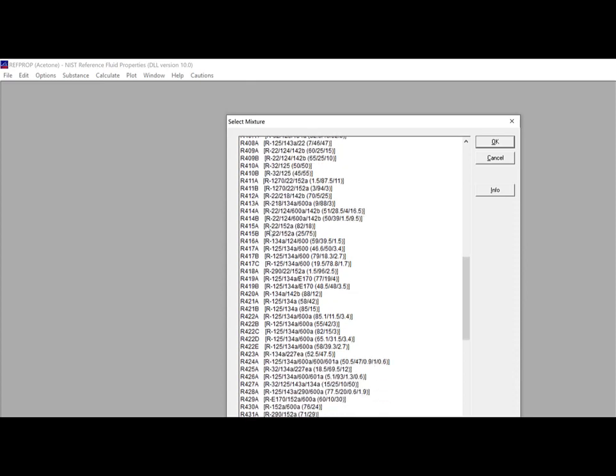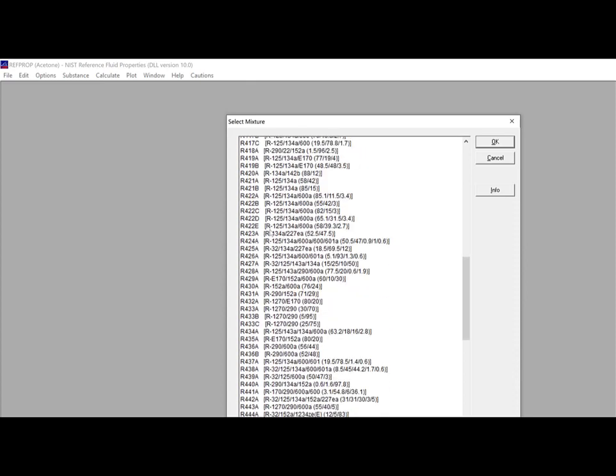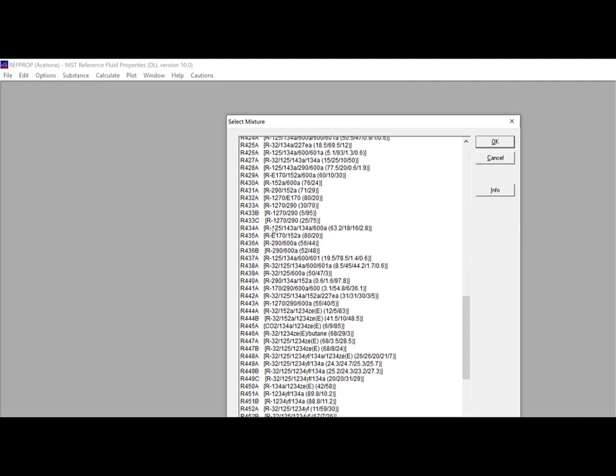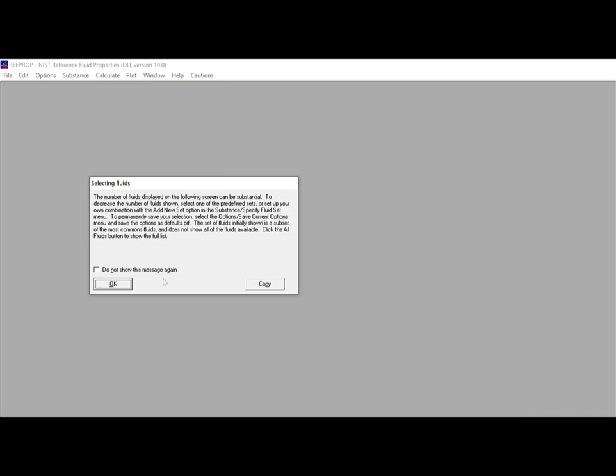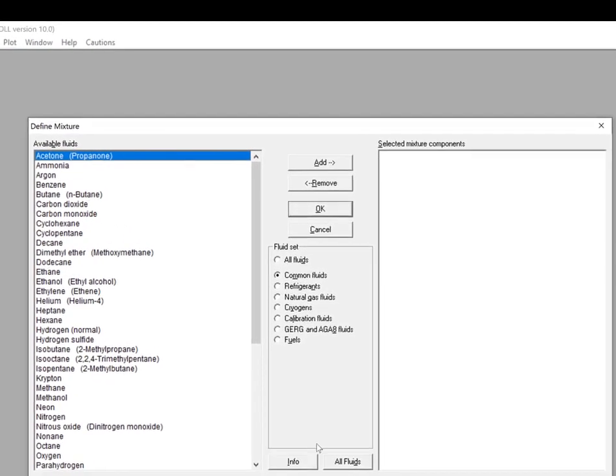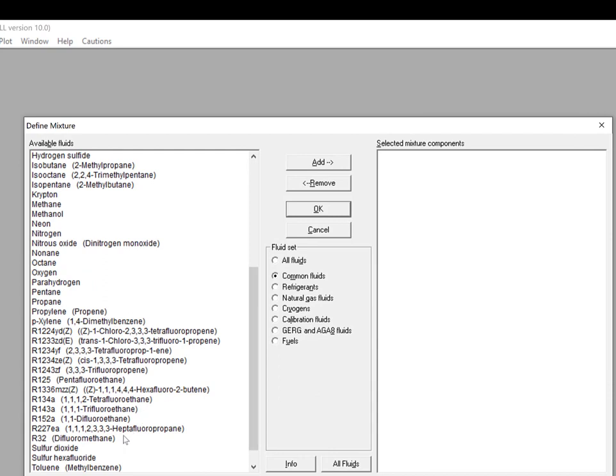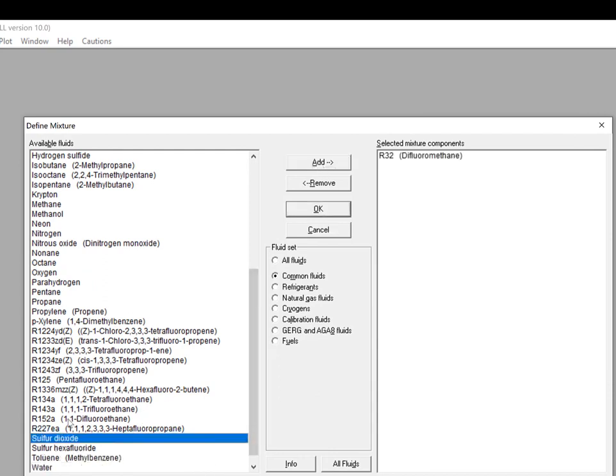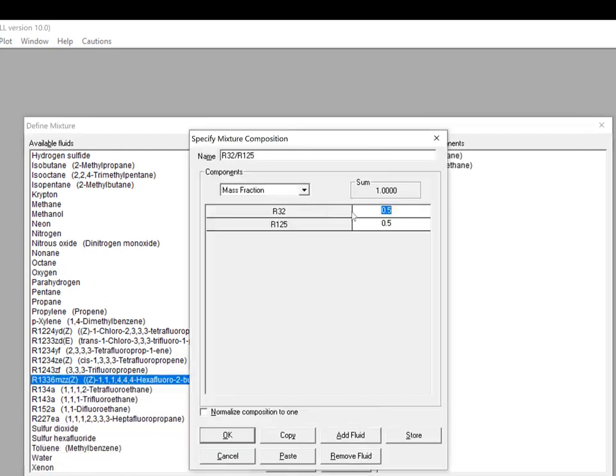For example, I can define a mixture that's 40% of R32, with the balance being R125. This is a mixture that's similar to R410A or B, but it's a different composition, so it's not one that appears in this predefined mixture list in RefProp. I'll open RefProp, and I'm going to construct this new mixture by selecting Define New Mixture from the Substance menu. I'm going to add R32 and R125 to the Selected Mixture Components list, and then specify the composition. And then finally save the .mix file by selecting Store.